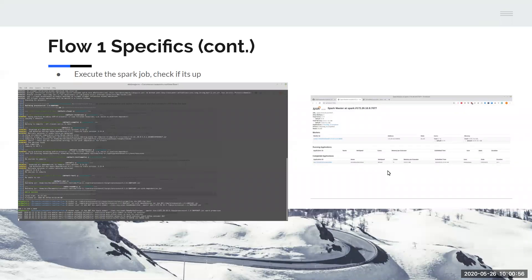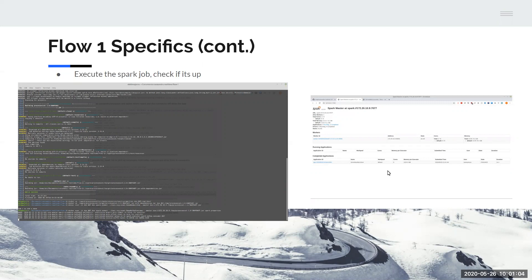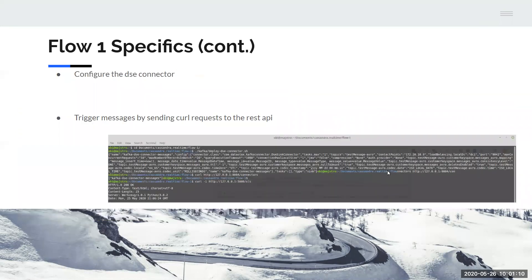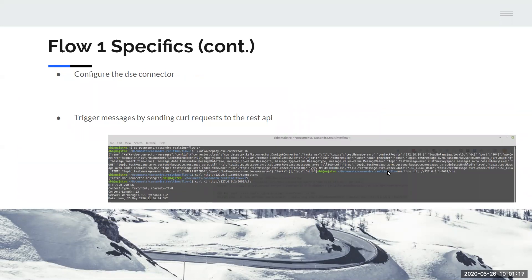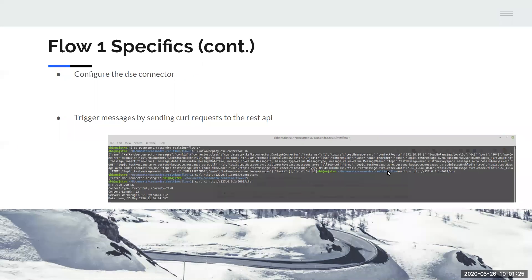Next, you need to start running the Spark job, and you can then check that it is in fact running at the Spark UI that is part of DataStax Enterprise. Then you need to configure the DataStax Enterprise Kafka connector. Make sure that's set up properly. And then you can start triggering messages to be sent by sending your curl requests to the REST API, as we do in the bottom of this picture here.